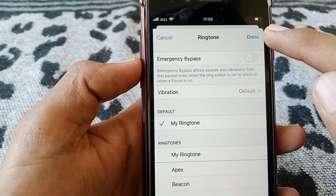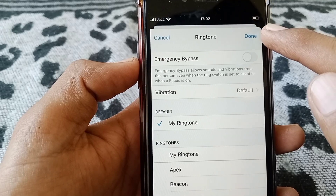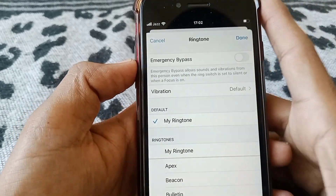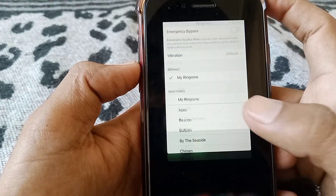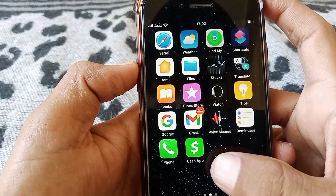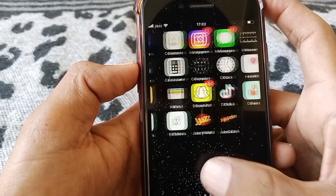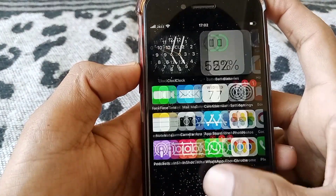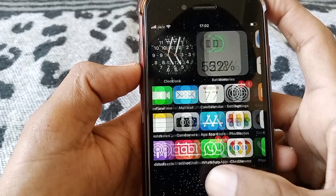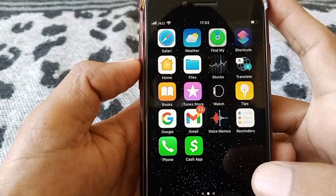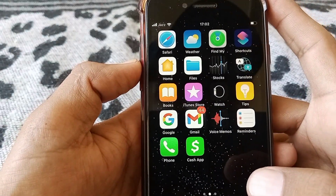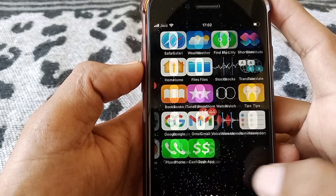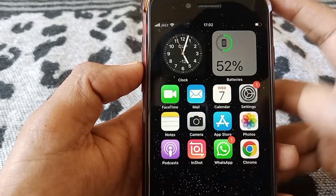From here you can easily select your ringtone. When you select your ringtone, tap on Done. The custom ringtone will be set on your iPhone or iPad for that particular person. That's it for today — if the video is helpful, please like and subscribe. Thanks for watching.